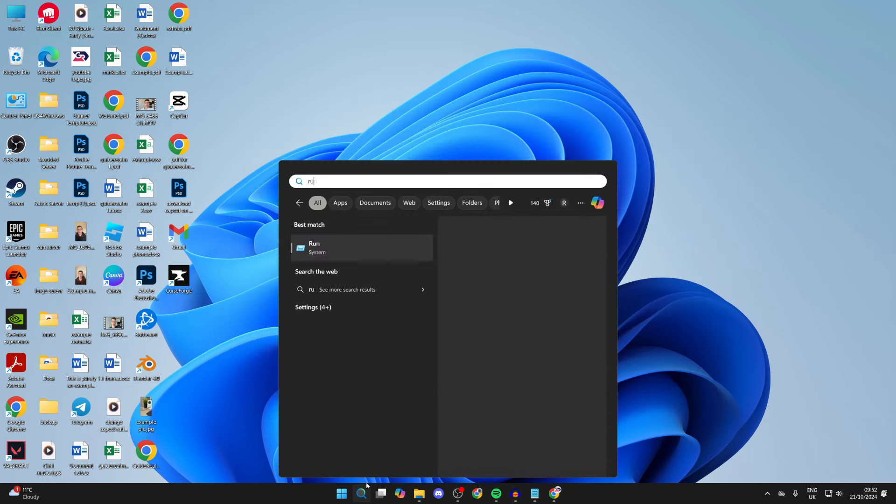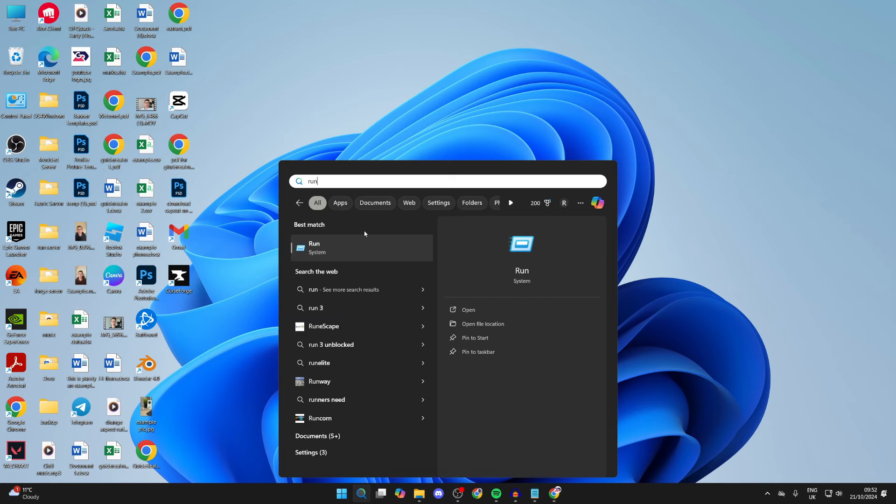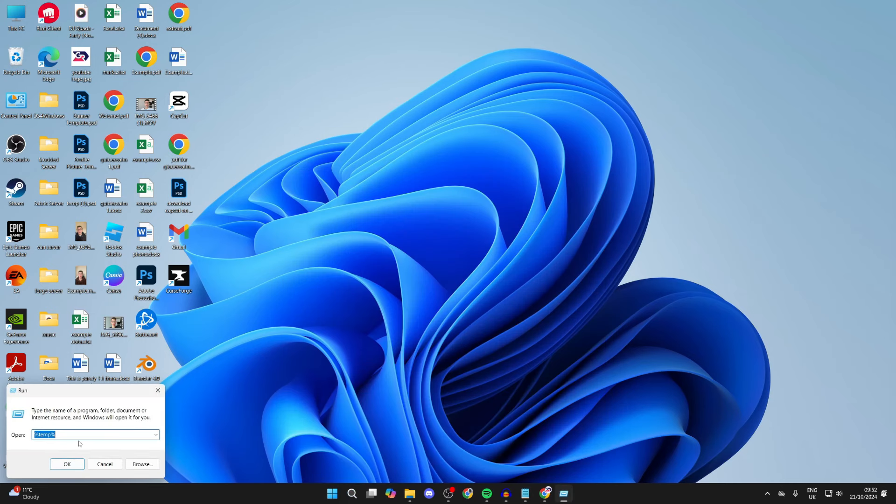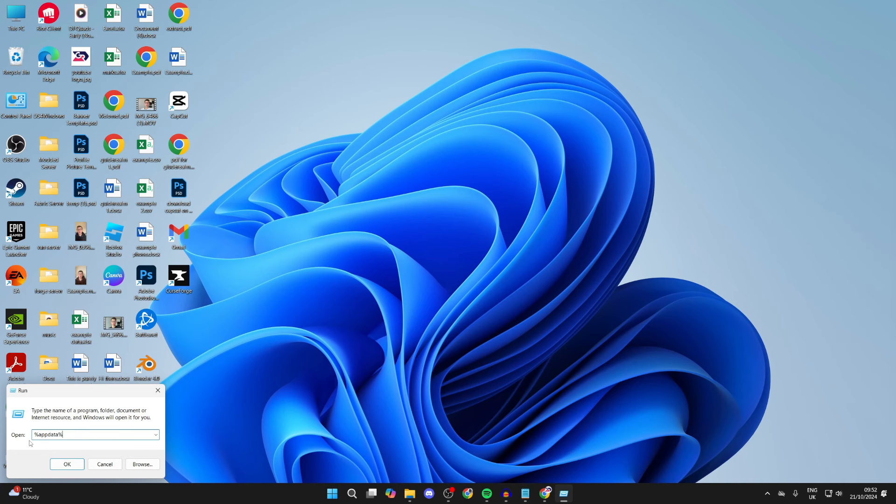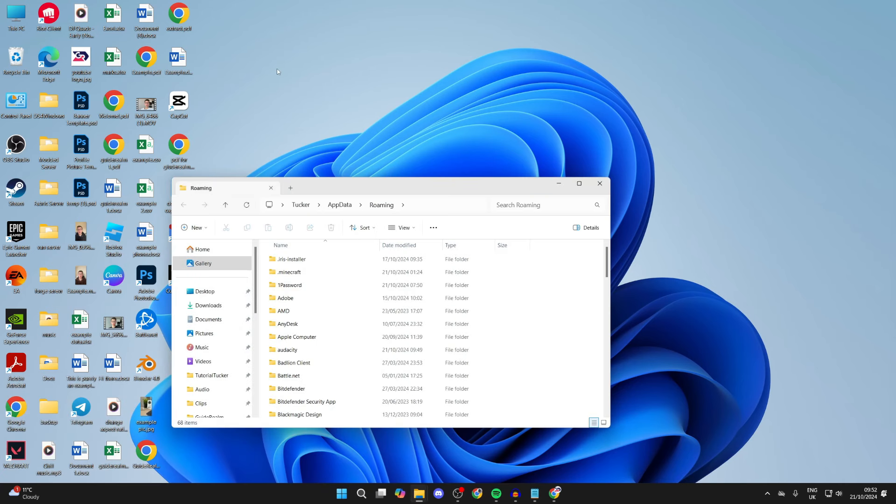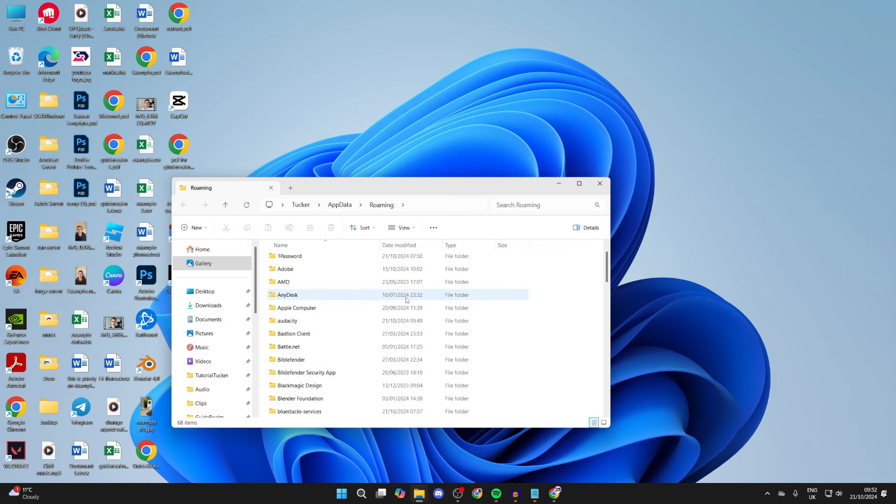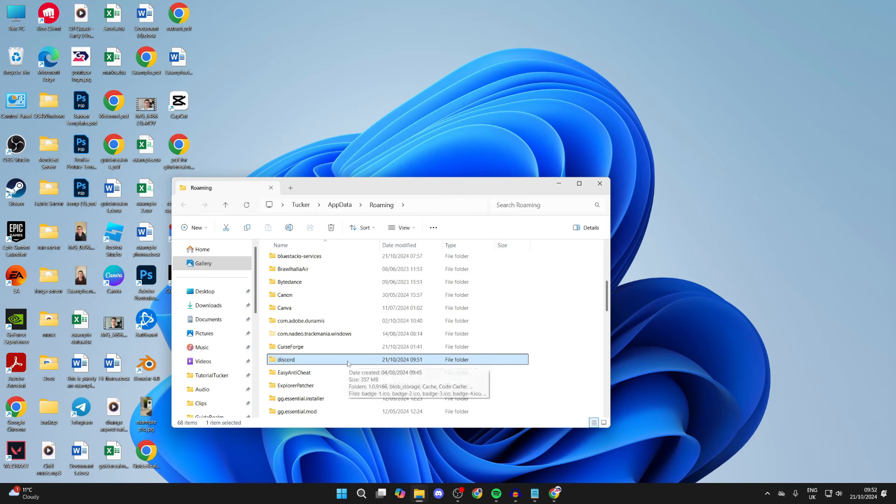Go to the bottom of your computer, click on search, and type in Run. Then type in the open box: percent AppData percent. Come through these files and find Discord. As you can see, here it is. Select it, right-click, and press Delete or just press the Delete key.